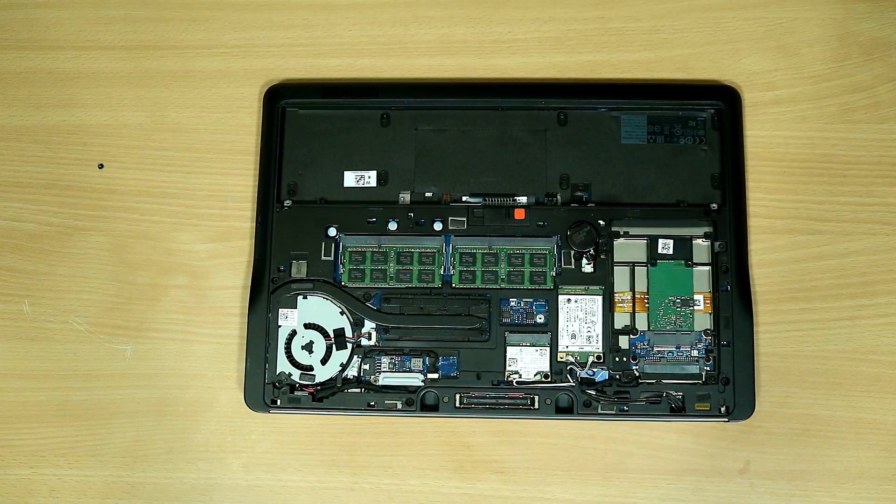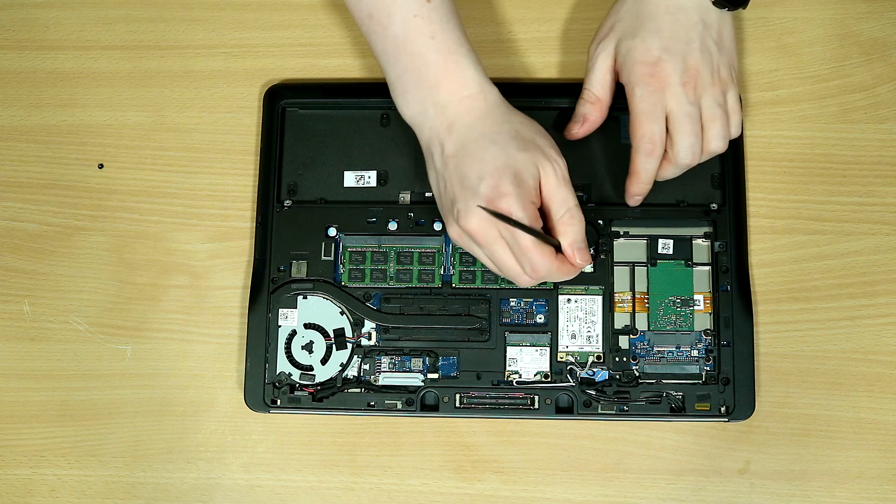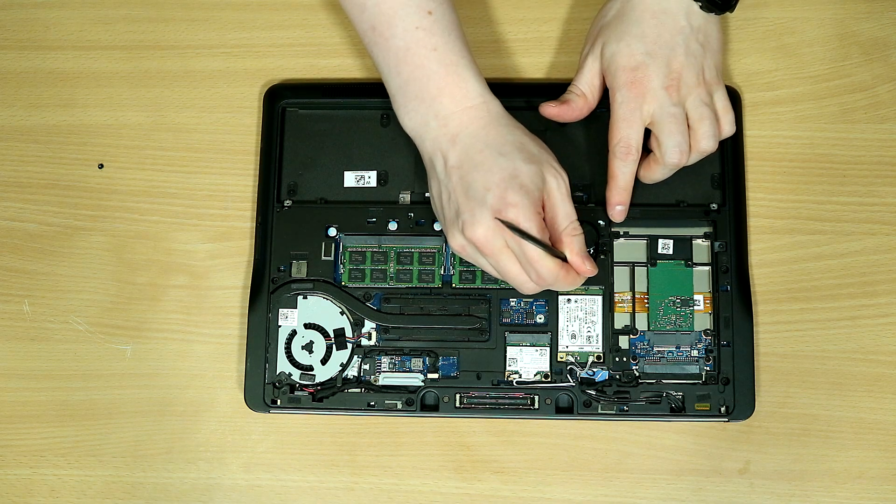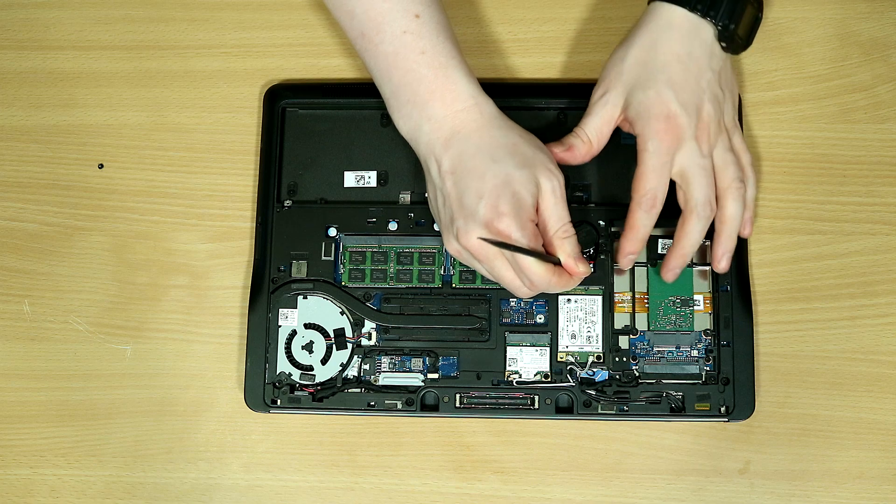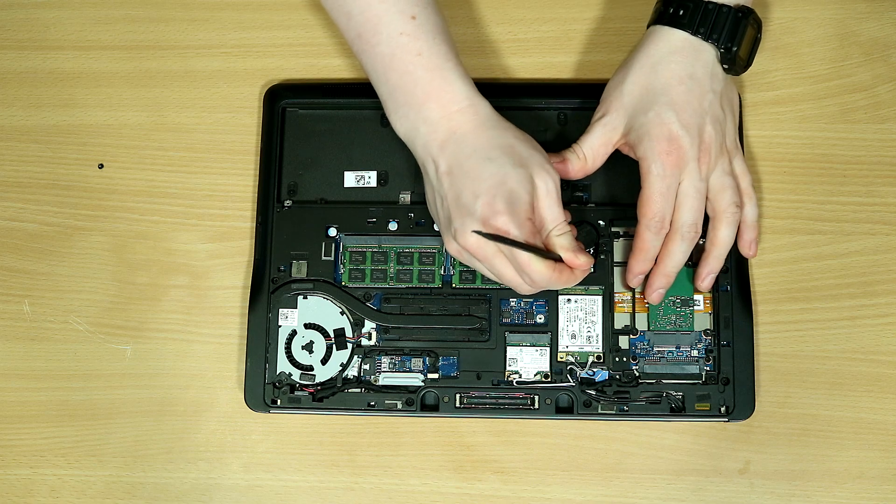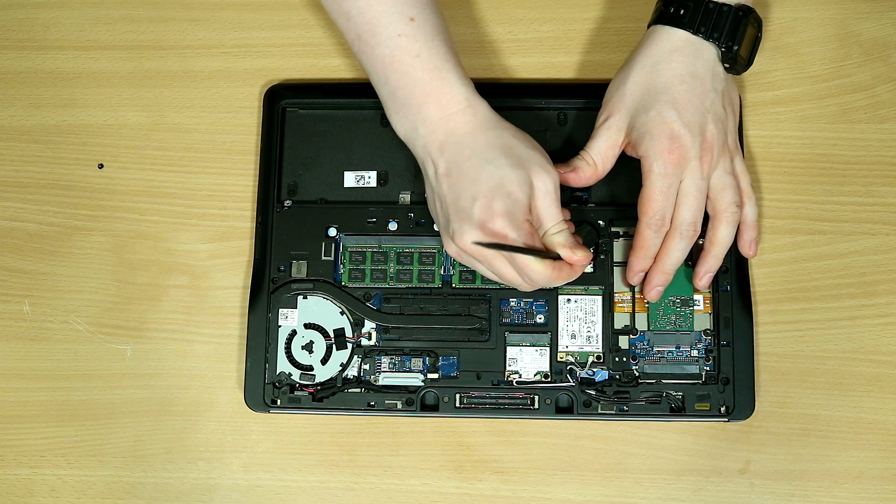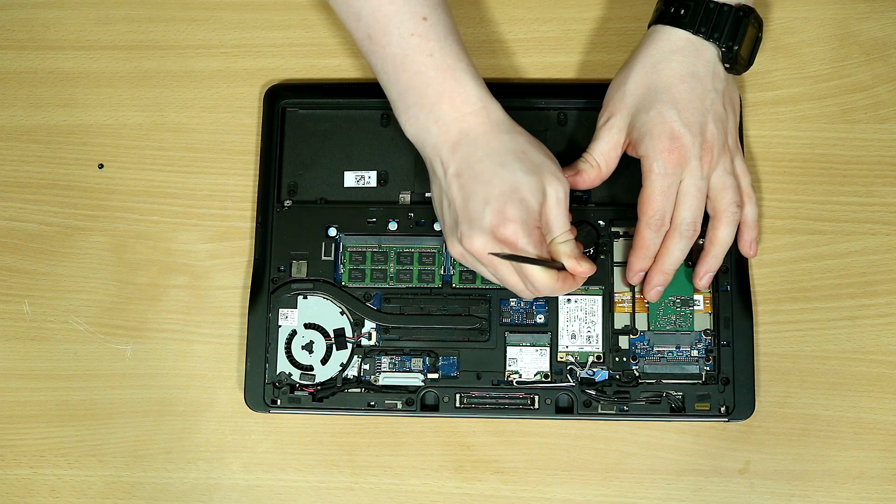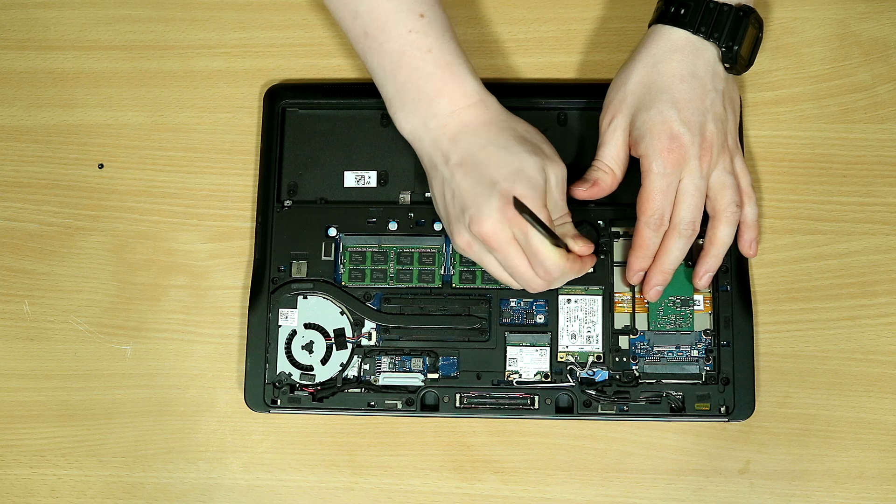Once the faceplate has been removed, we can access the battery itself. The battery is a normal CR2032, however it uses leads to attach itself to the motherboard.